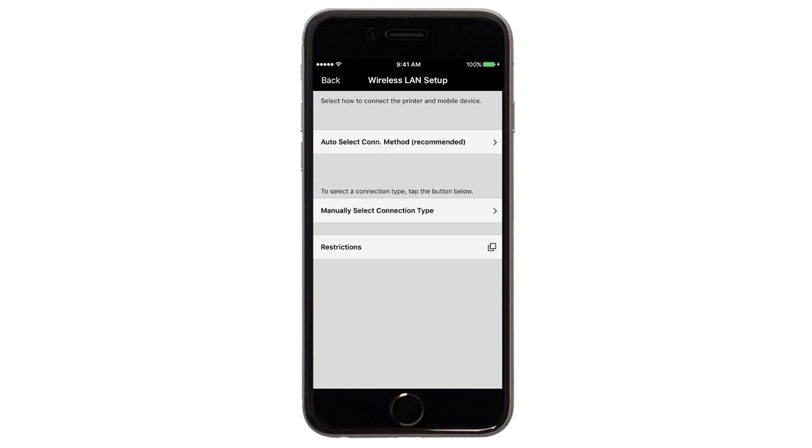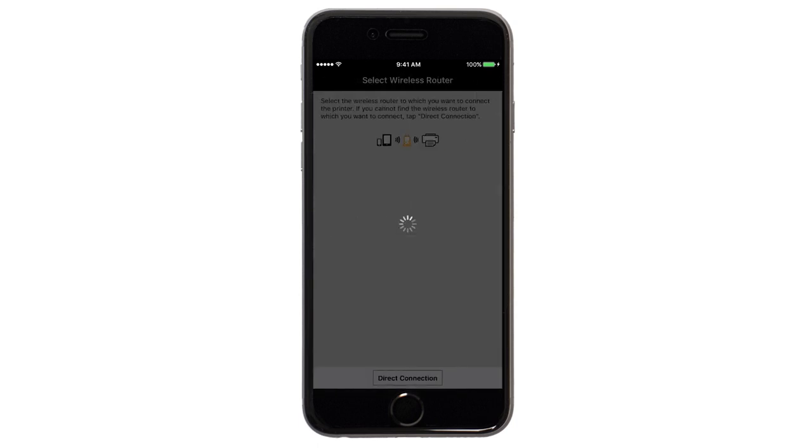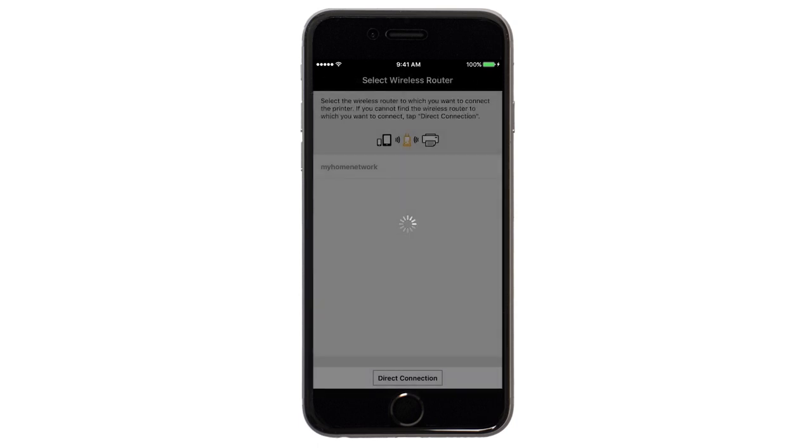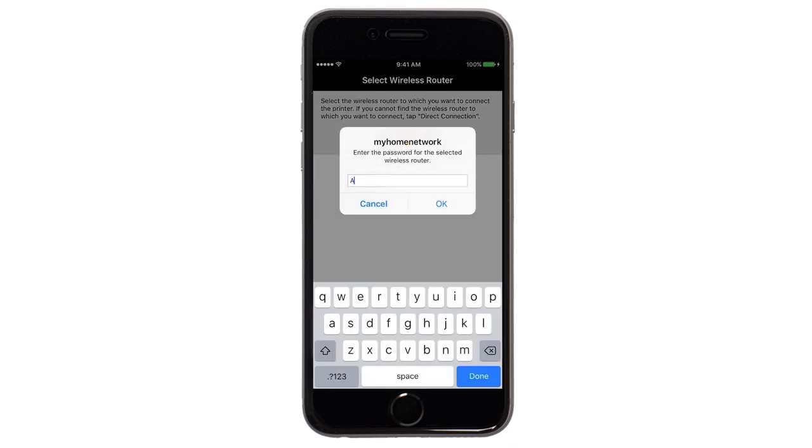Next, tap Auto Select Connection Method. Select the name of the wireless router you would like to use. Enter the password for your wireless router. And tap OK.